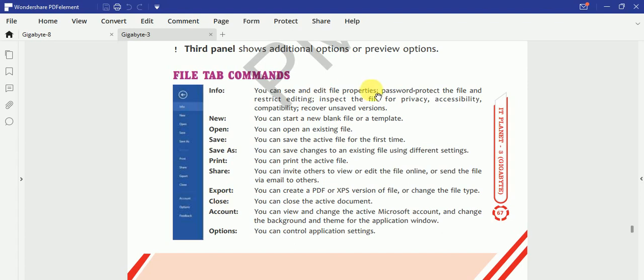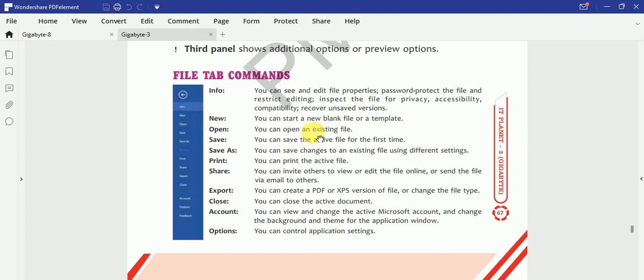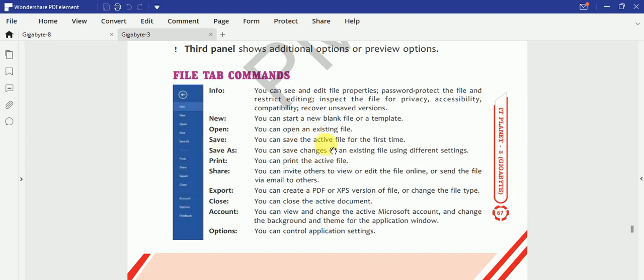So File Tab mein different commands hoti hain. Info - it is going to give you the information about the file. New - agar aap nayi document open karna chahte ho to aap New per click kar ke open kar sakte ho. Or agar aap Open karna chahte ho, that means agar aapko kya karna hai ki existing file, the file that is already in your computer, then you can open that file. Save - agar aap usse save karna chahte hain.